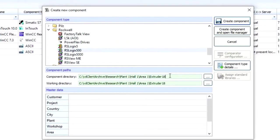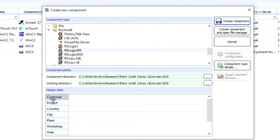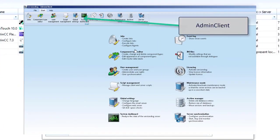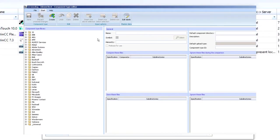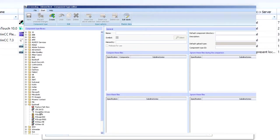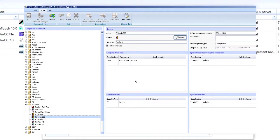Now we have some additional master data here, and you can customize these fields. Instead of putting something like Customer or Project, you could label these as Serial Number or Asset ID and put that information here to make it easier when doing searches on your master data.